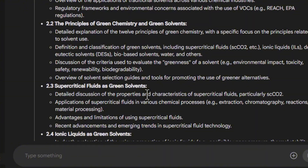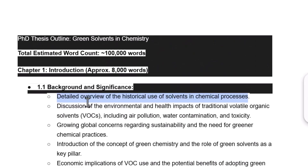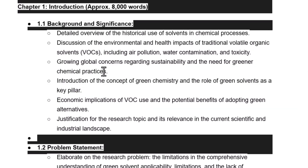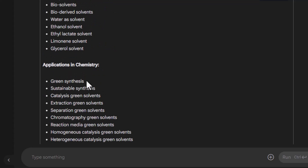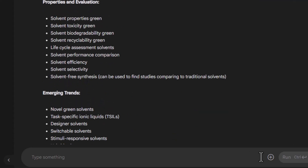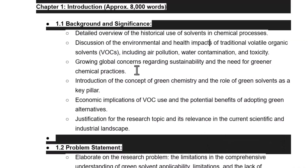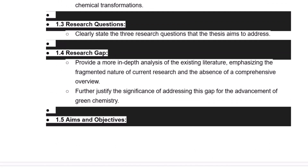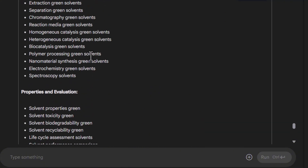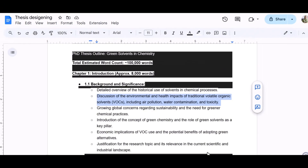Now that you've developed the outline, you move forward to collect the literature and start writing. You can gather literature by keeping in view the focus keywords. You can again take help from Google AI Studio for identifying those keywords. You'll need some searches on a broader spectrum and some for specific classes of green solvents and their applications in chemistry. For each section, you can pick important terms from each chapter of your outline and paste them into literature-searching software.